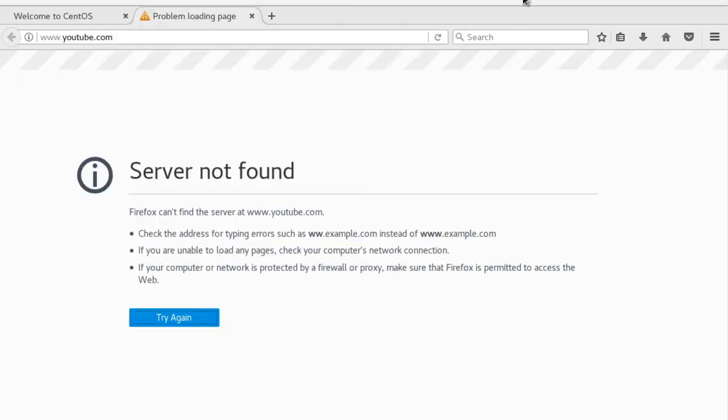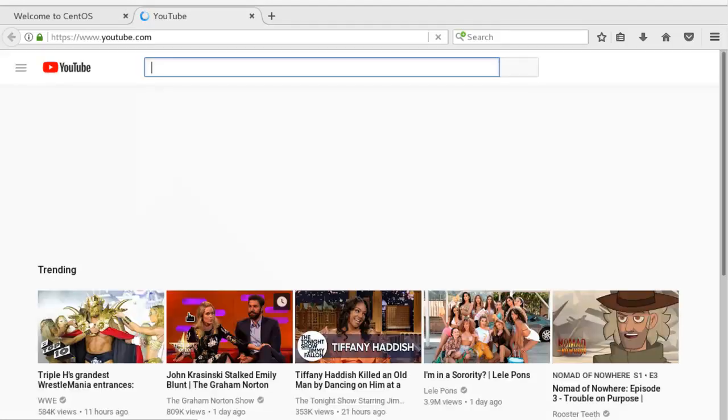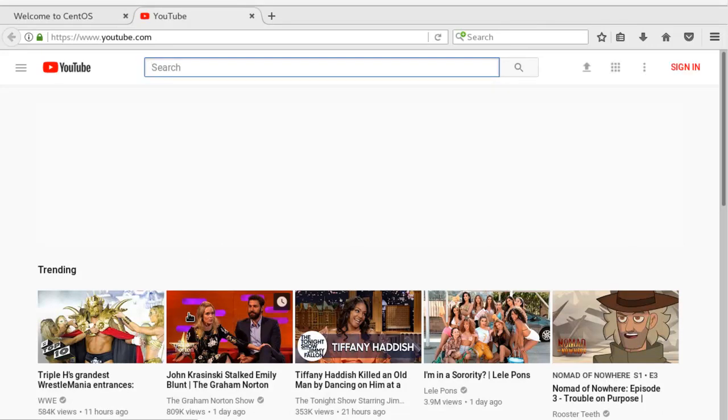I'll go back to my browser. I'm going to try YouTube again. YouTube comes right up.